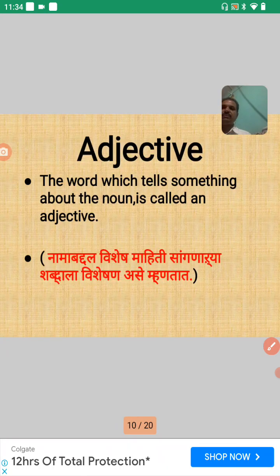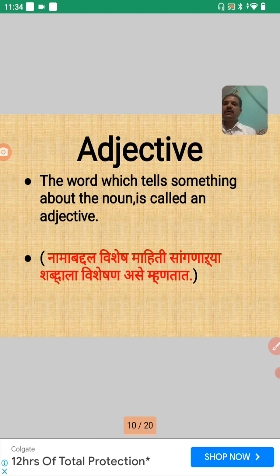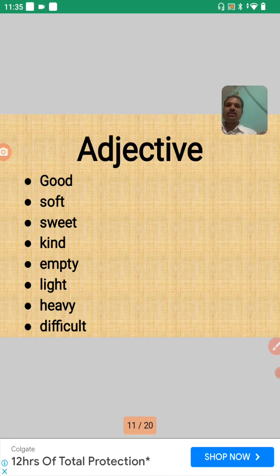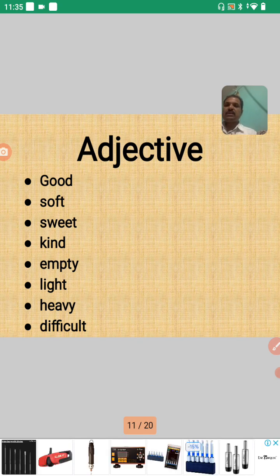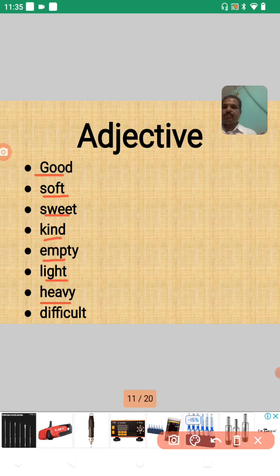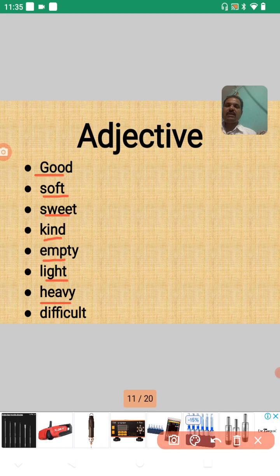Next is Adjective — adjective manja vishishan. The word which tells something about the noun is called an adjective. Manja naam baddhal vishishmaiti sangnare shabdala vishishan ase mhanat. Here are some examples of adjectives: good, soft, sweet, kind, empty, light, heavy, and difficult.